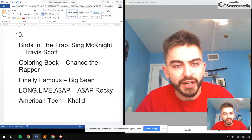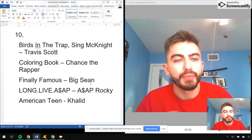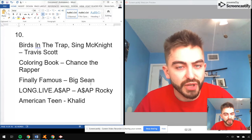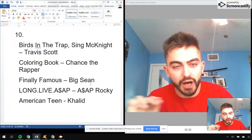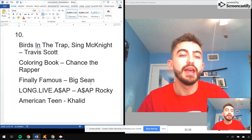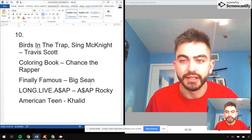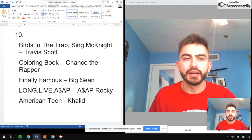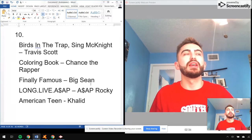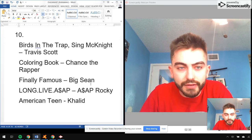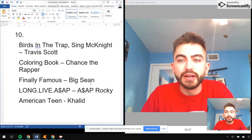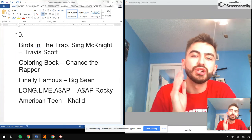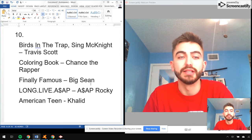Birds in the Trap Sing McKnight by Travis Scott, Coloring Book by Chance the Rapper, Finally Famous by Big Sean, Long Live A$AP by A$AP Rocky, and American Teen by Khalid. These are the albums that were amazing and that had a huge impact on my life.